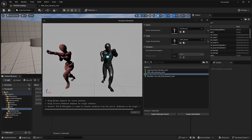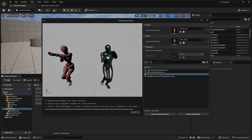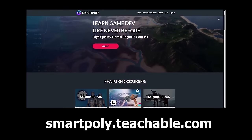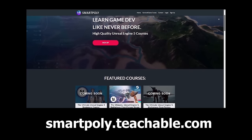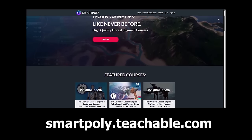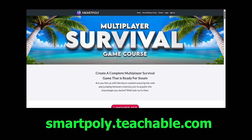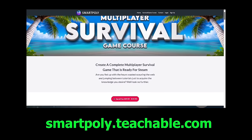Let me know what you guys think down in the comments. Also check out my multiplayer survival game course — I'll be remastering it in Unreal Engine 5.4. As always, I'll see you guys in the next one.